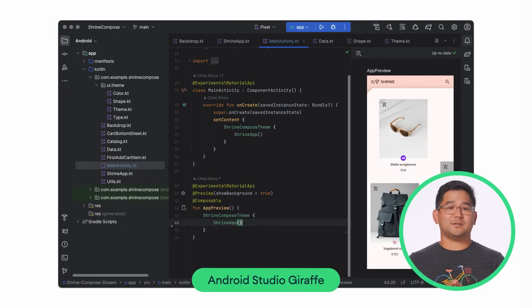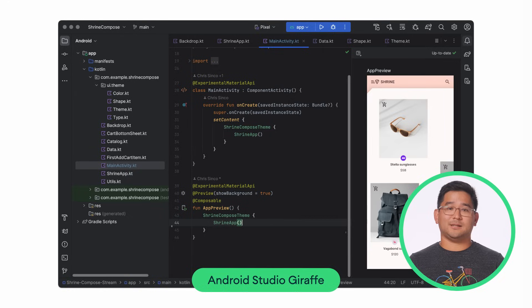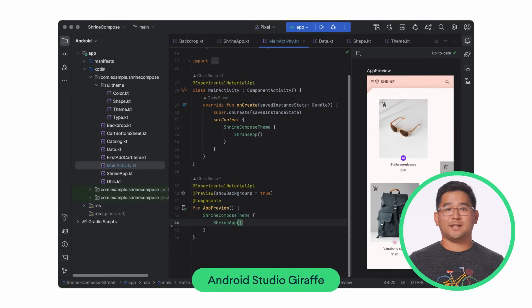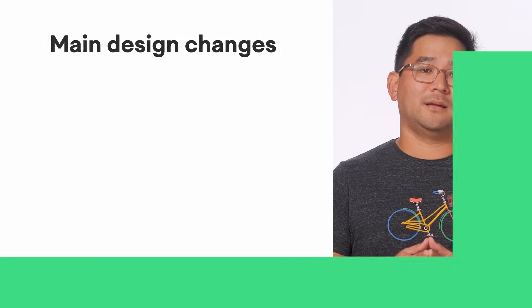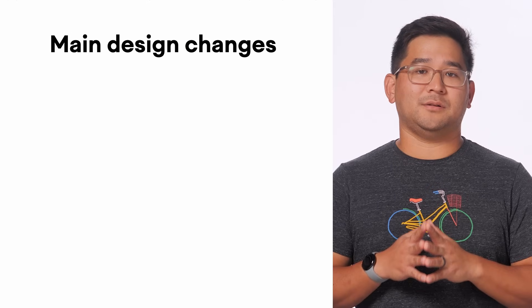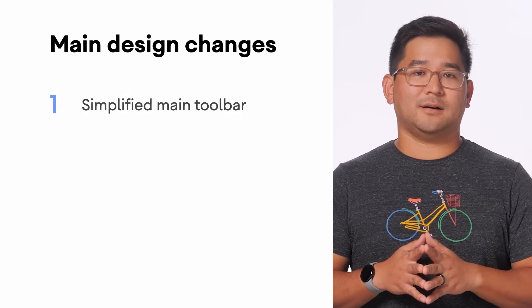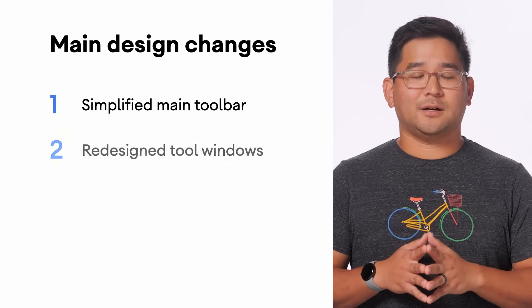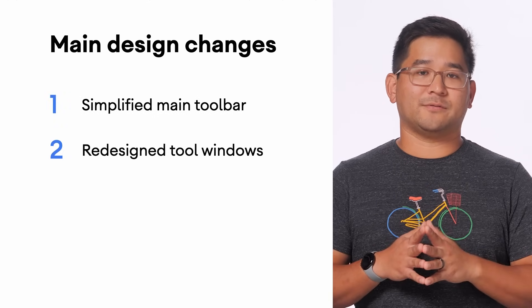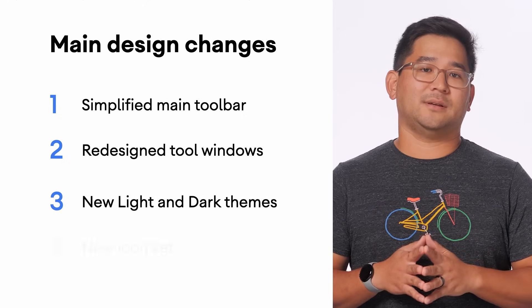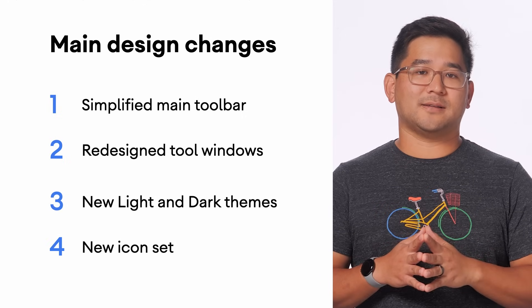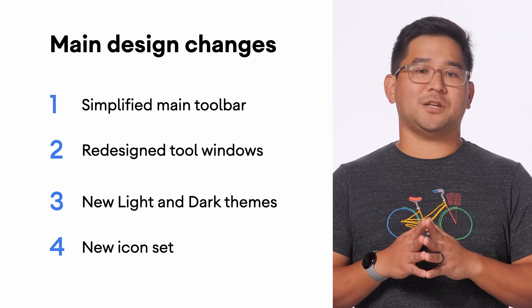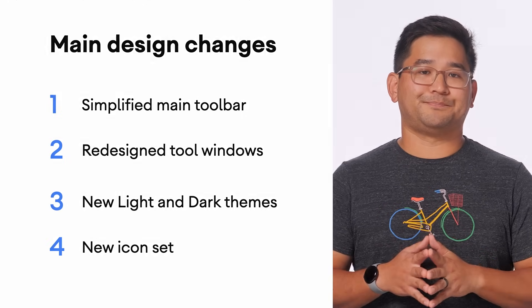With the IntelliJ 2022.3 platform update in Android Studio Giraffe, we're now able to fully support the new UI and make it feel tailored for Android development. There are four main design changes in the new UI: a simplified main toolbar, a new layout design for tool windows, new light and dark themes, and a new icon set. Let's walk through each change in detail.